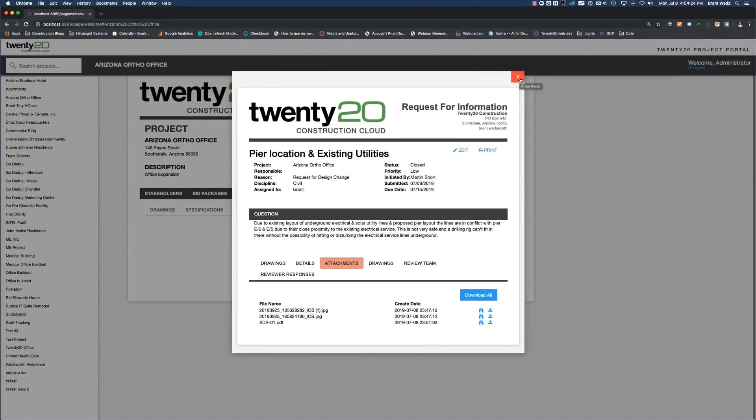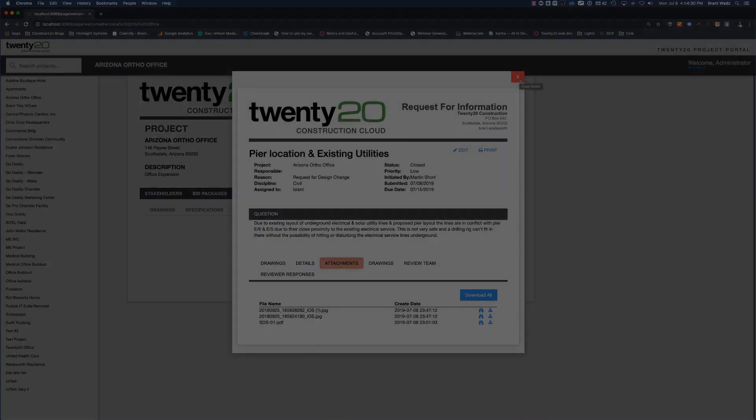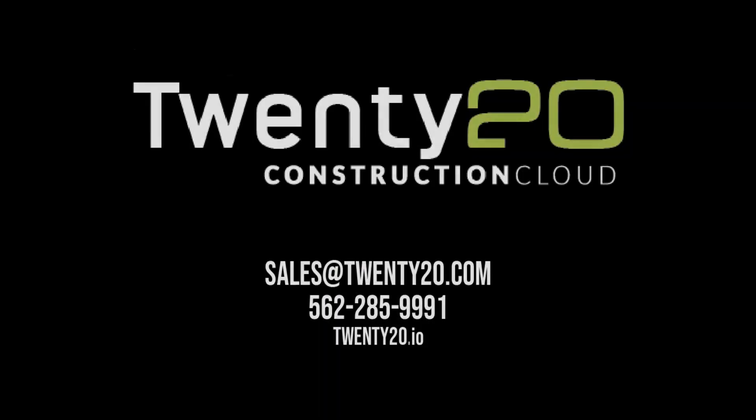Hopefully we were able to give you a good introduction to how to organize and enter RFIs in 2020 Construction Cloud. Please let us know if you have any questions or would like to schedule a one on one demonstration.